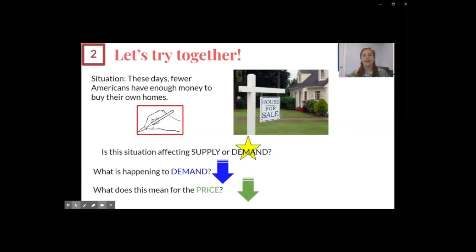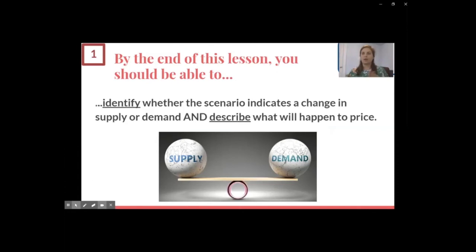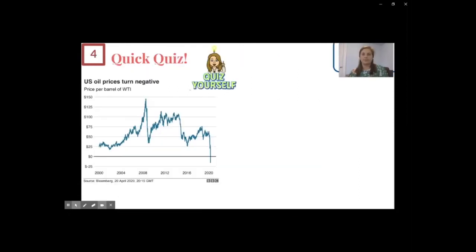Nice work, everyone — I think we're ready for our quick quiz now. Before we do that, let's quickly revisit our goal for today: to identify whether a scenario indicates a change in supply or demand and describe what will happen to price. If you're not feeling ready, you can go back and rewatch parts of the video before moving on.